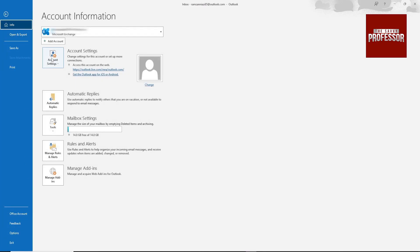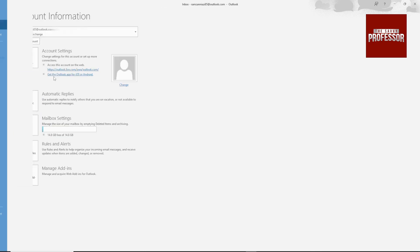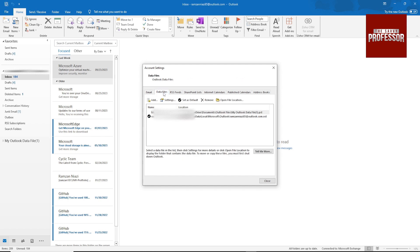And here, Account Settings, Account Settings, and then click on this Data Files option.